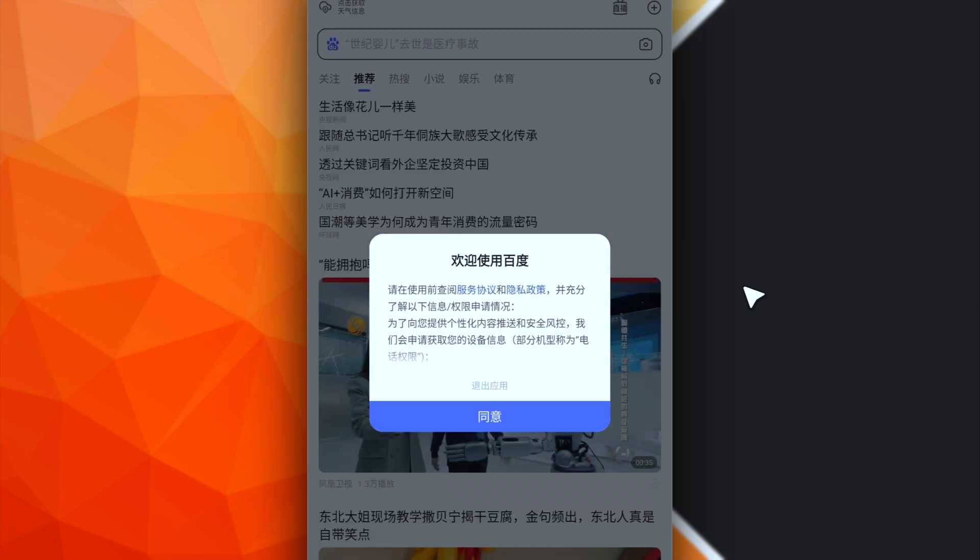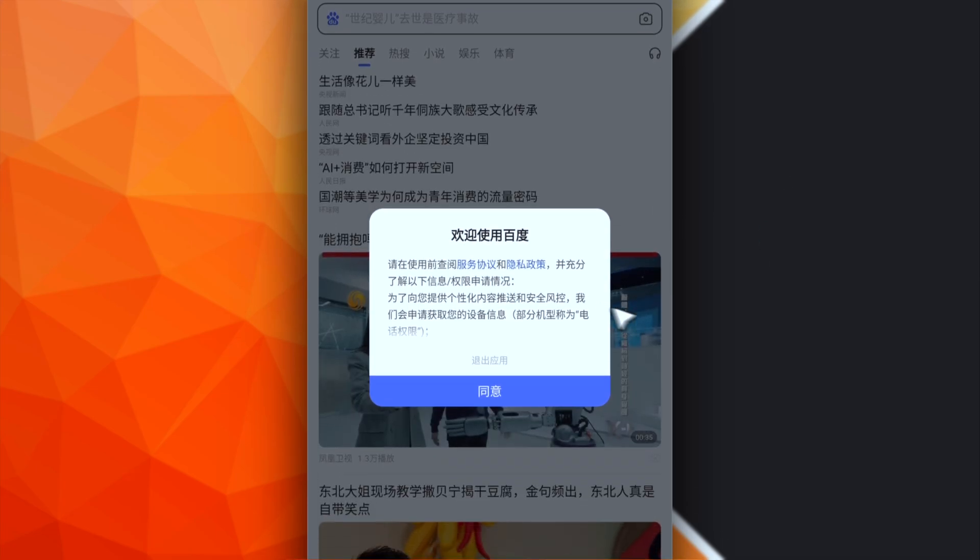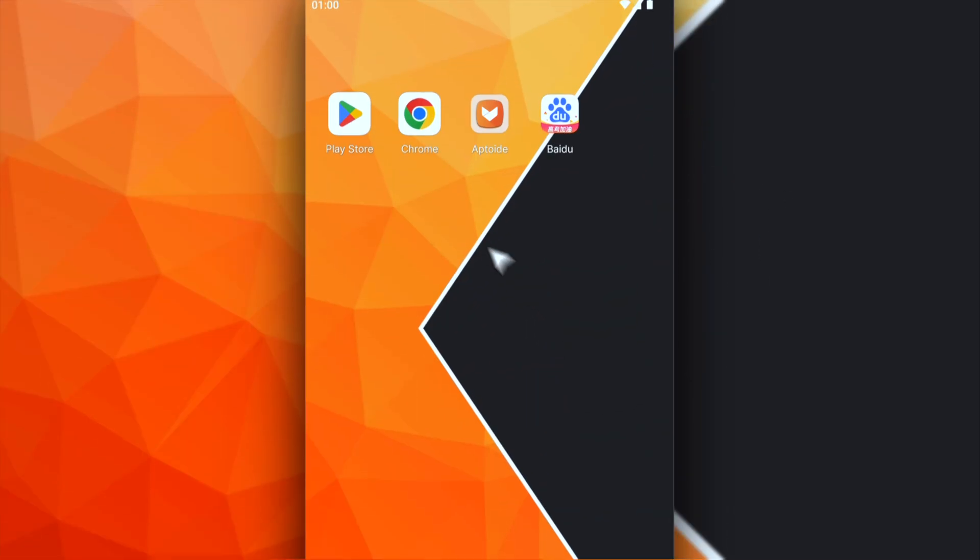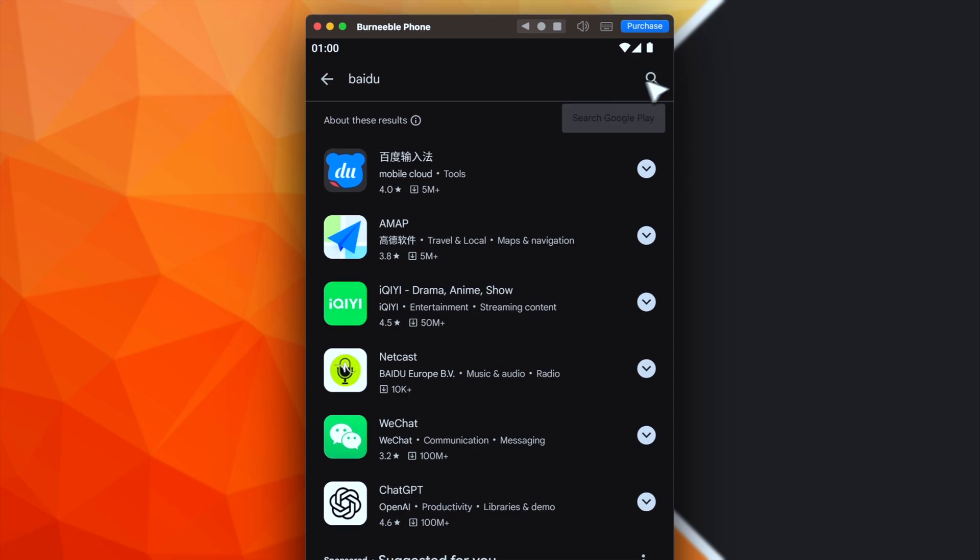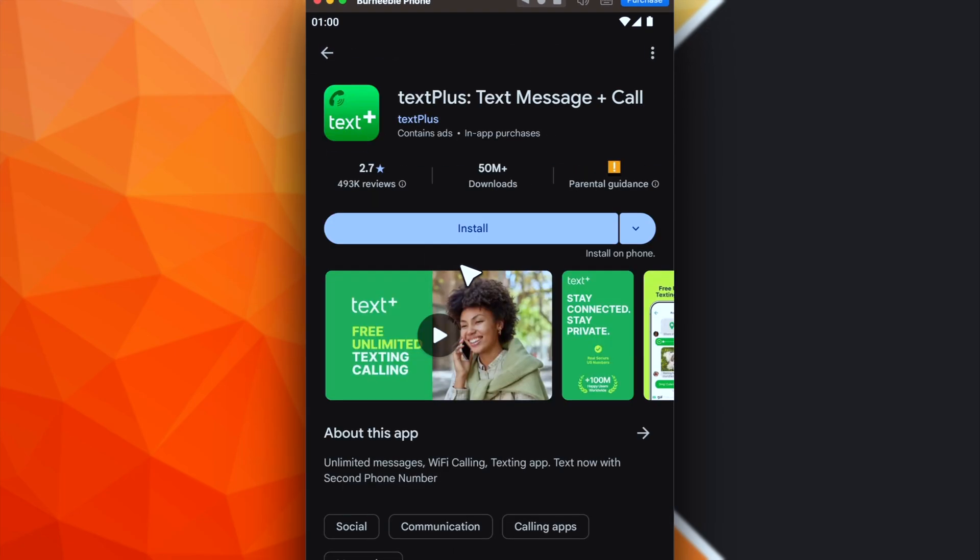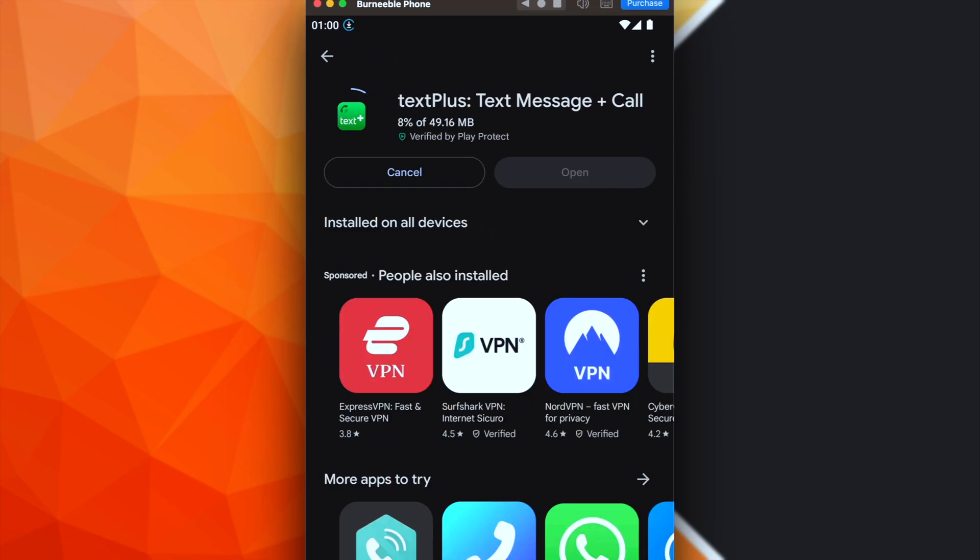Now, before proceeding, we need another application. Let's open again the Play Store and search for Text Plus. Okay, the app is this one. Basically, using this app, you will be able to get a temporary free number in order to receive the SMS during the sign-up procedure.